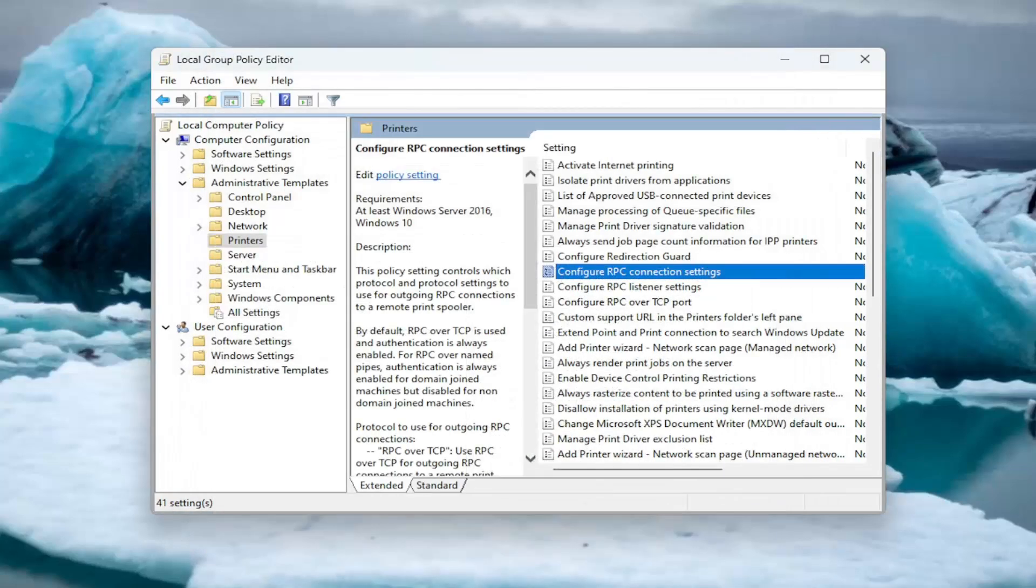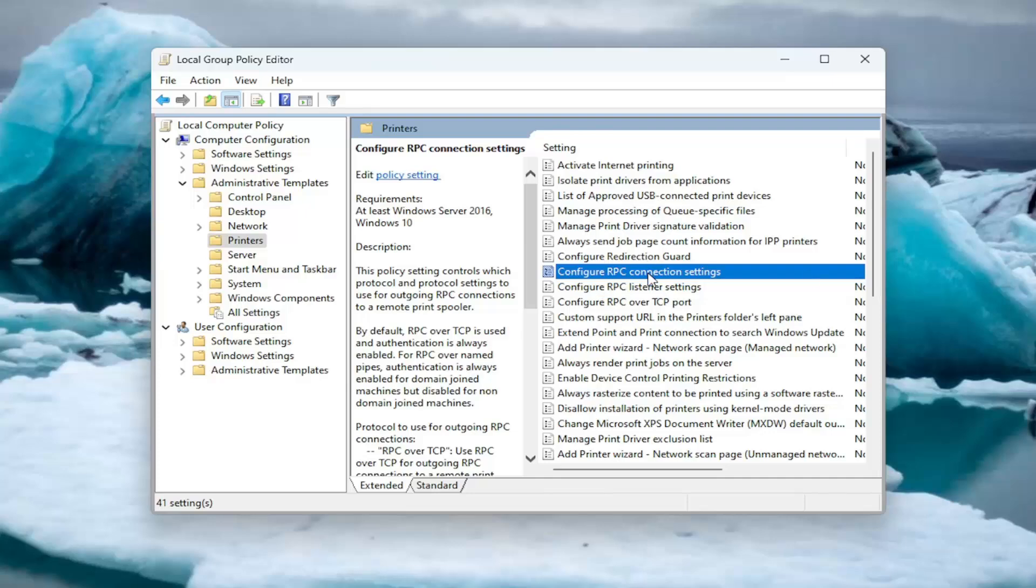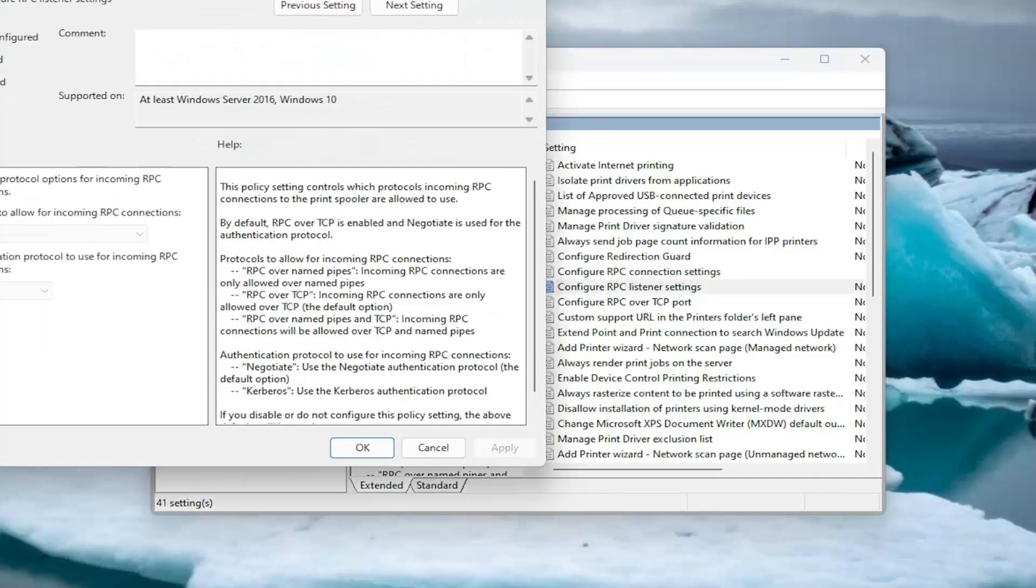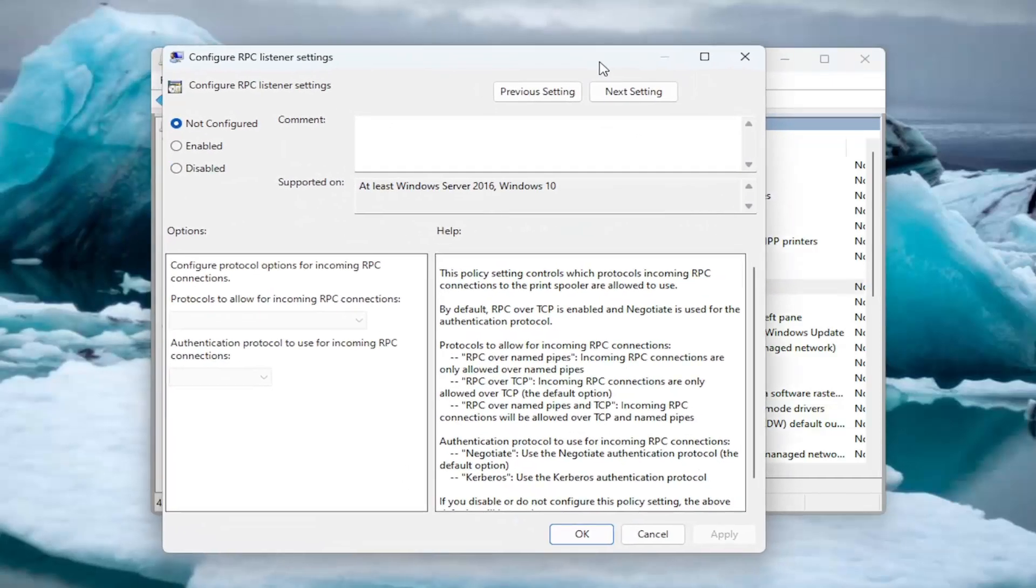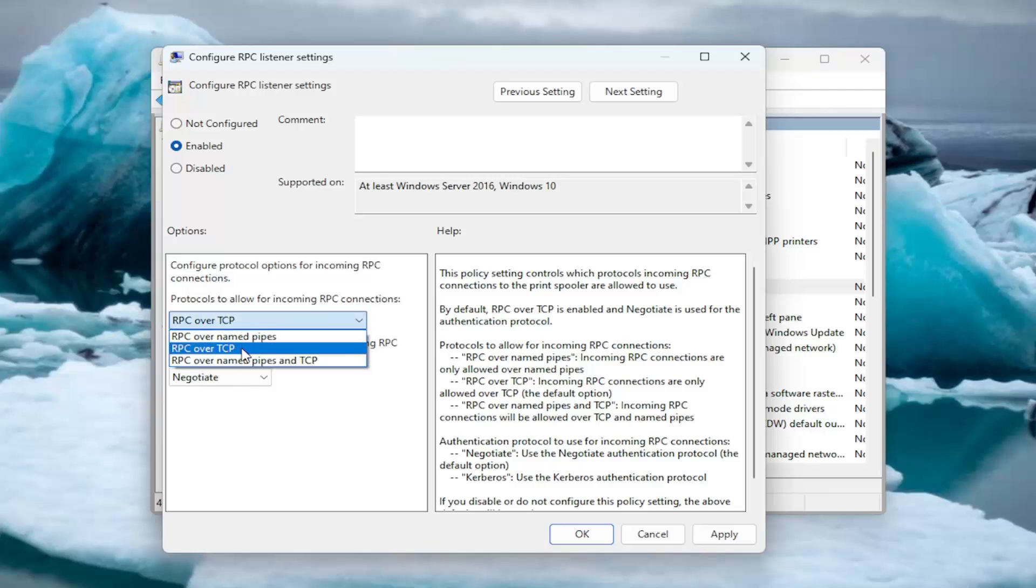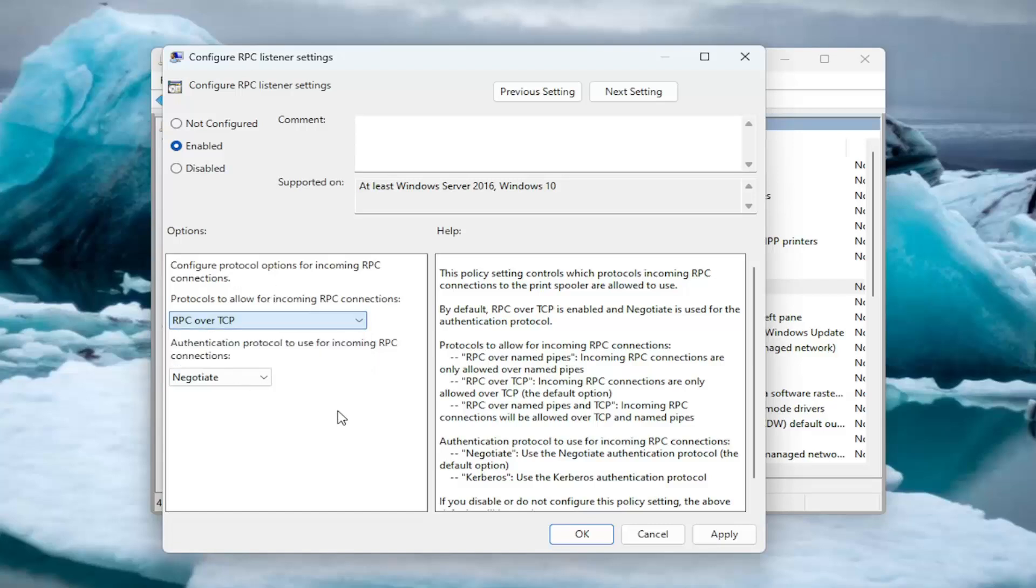After you've configured the RPC Connection Settings, you can then configure the RPC Listener Settings right underneath to your configuration choice as well by enabling that. You can again change the protocols for incoming RPC Connections as well. Remote Procedure Call Connections basically. Make your selection choices through there.